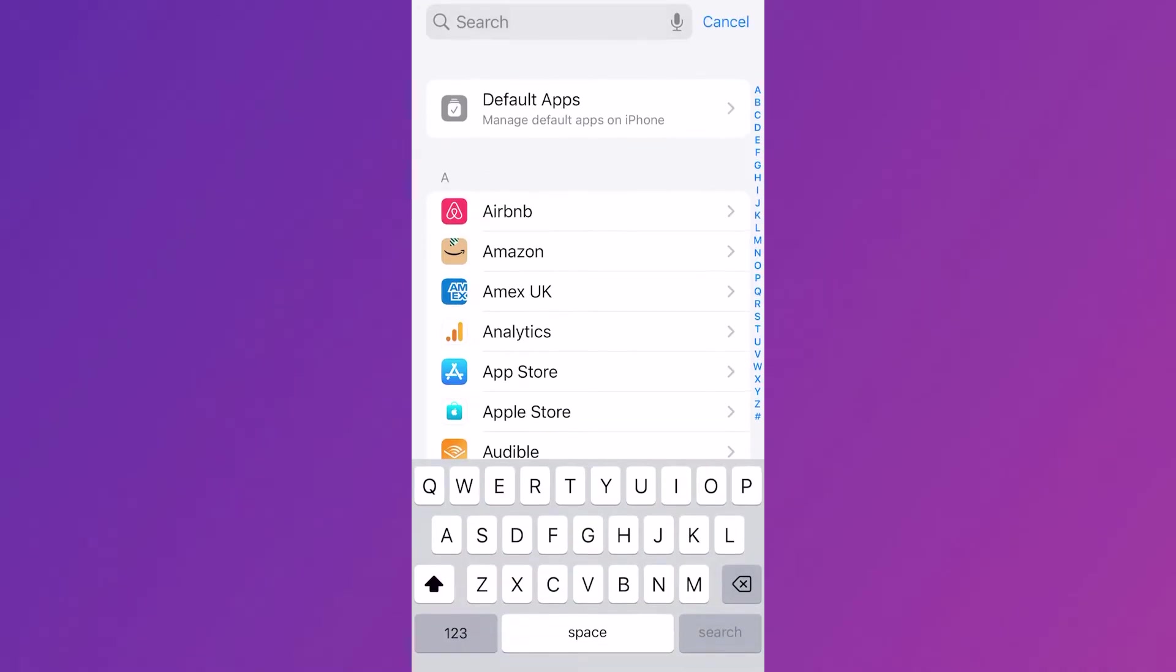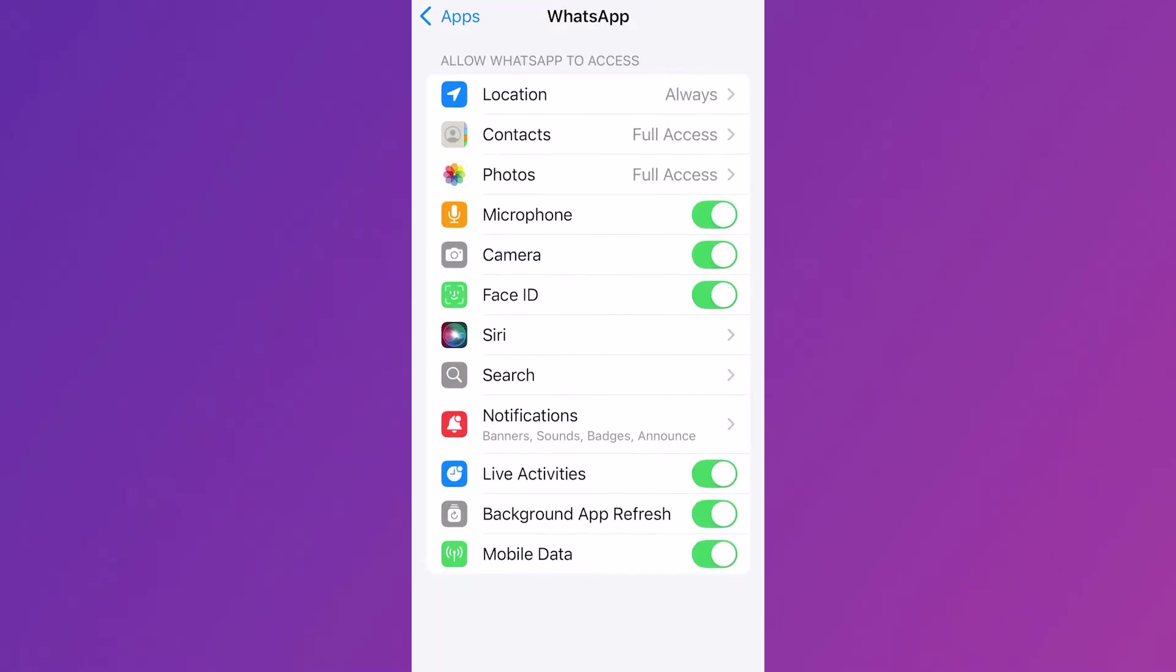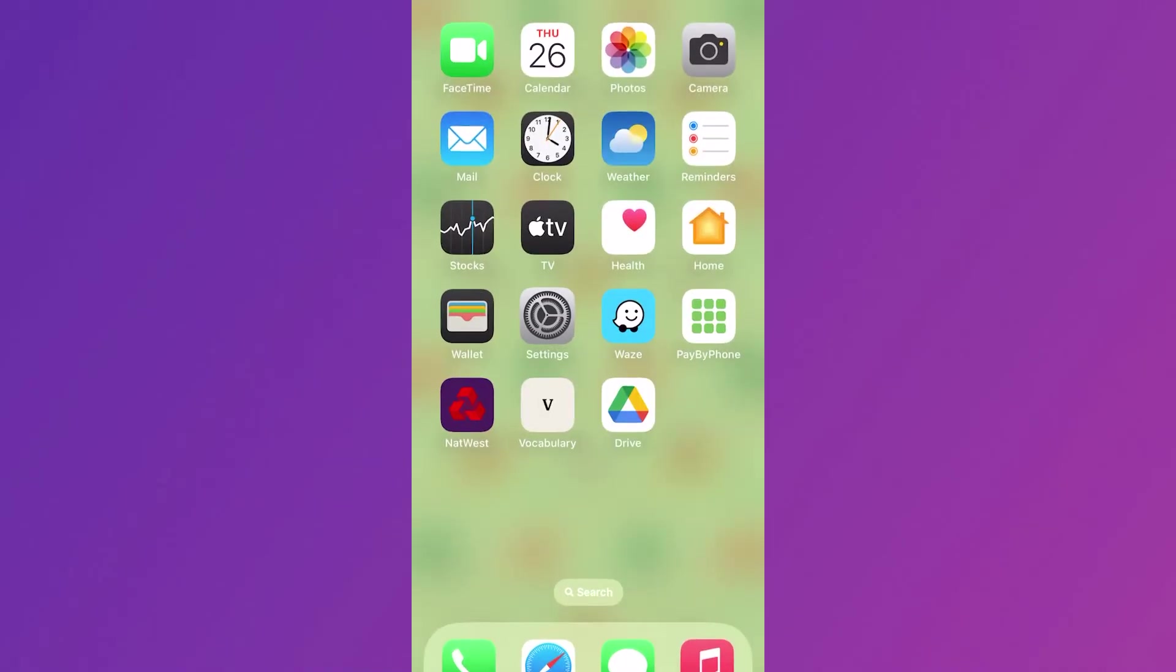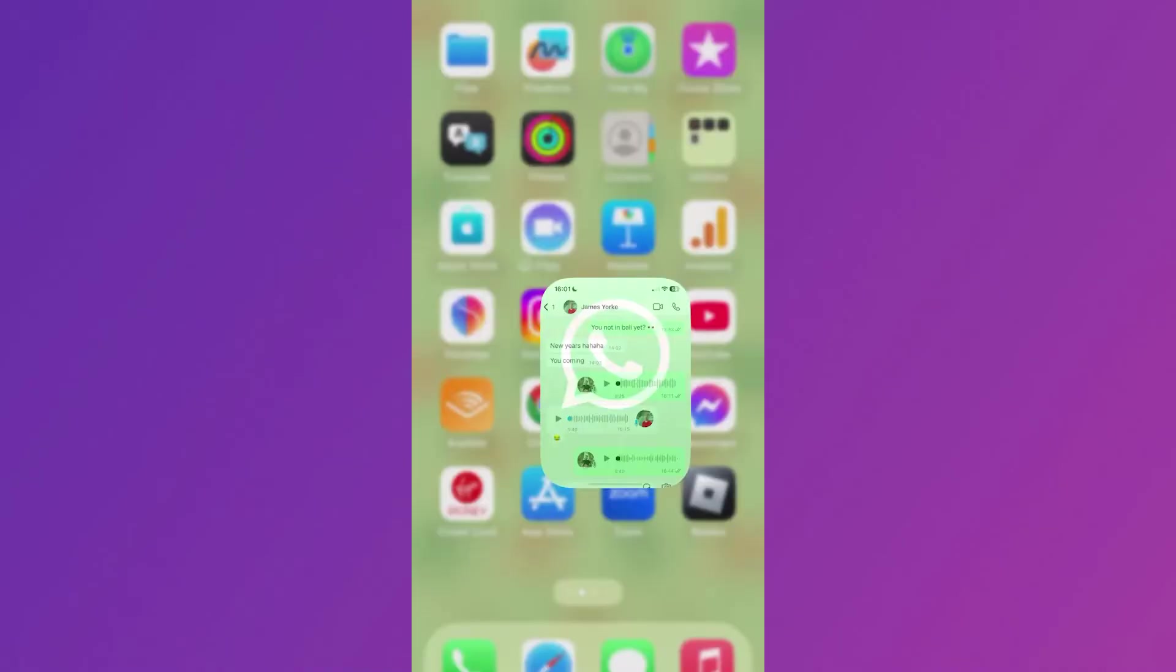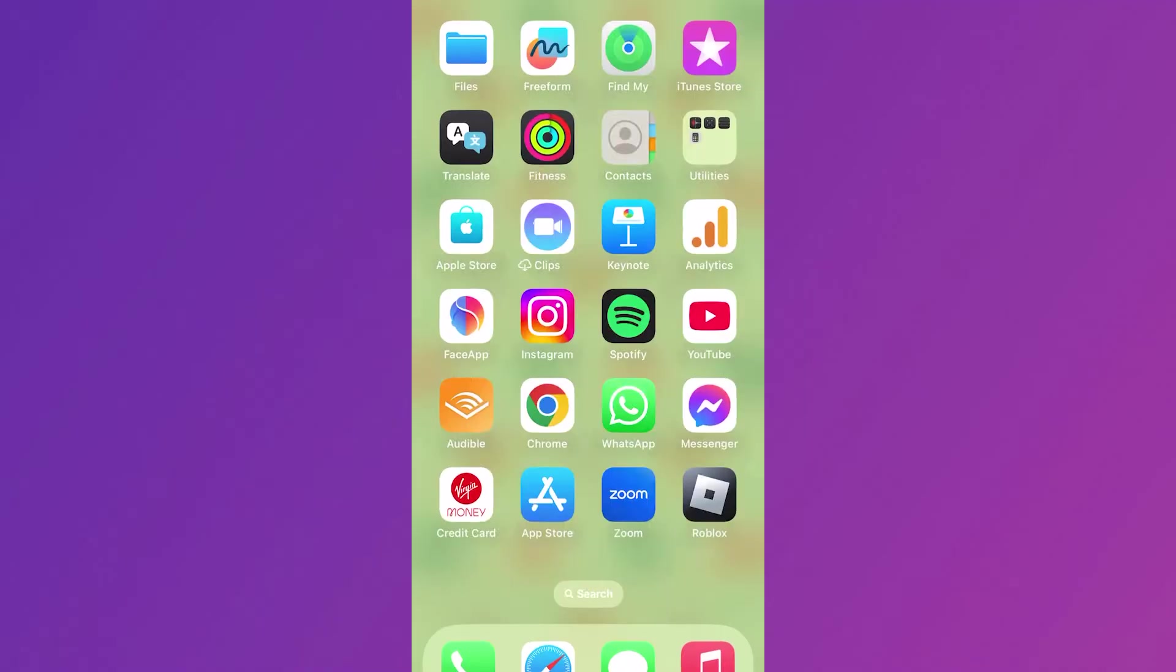Using the search box at the top, type in WhatsApp and click on the application. From here, make sure the microphone is turned on and enabled. Once you've done that, head back over to WhatsApp and check if that's fixed your issue.